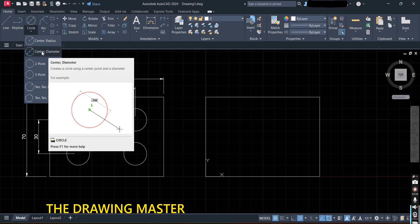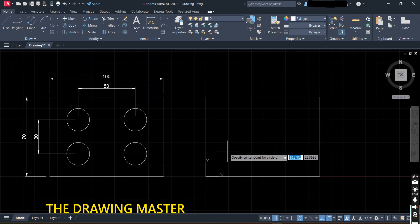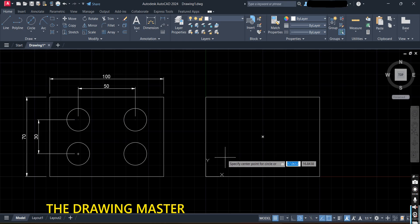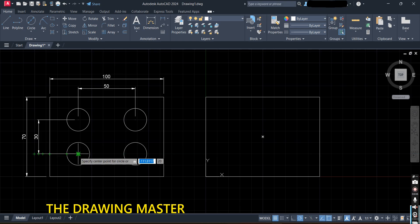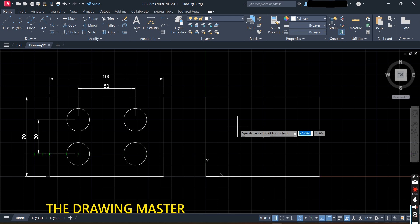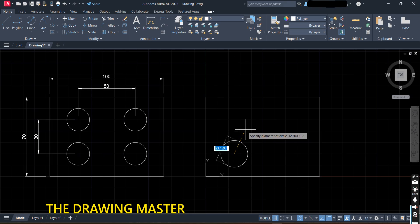Type circle or choose it from the toolbar. It is asking to specify the center point of the circle — here you can put the coordinates. This point was very important and was missed in the last tutorial. The x coordinate is 25 and y coordinate is 20, so type 25 comma 20 and press Enter. Now you can see the circle has been placed — specify diameter, type 20, press Enter.